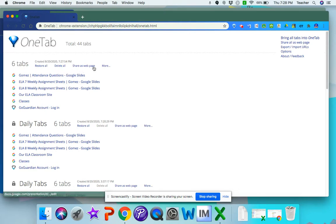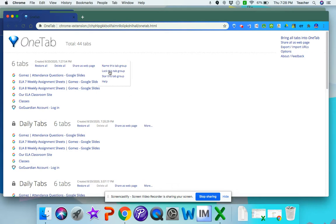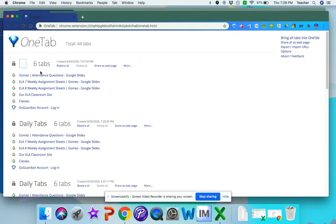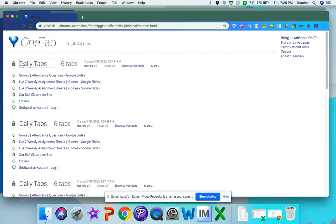Once they're here, you can click here where it says more and you can lock that group. You can also name that tab group. For example, let's say I want to name that daily tabs because I'm going to use those daily.